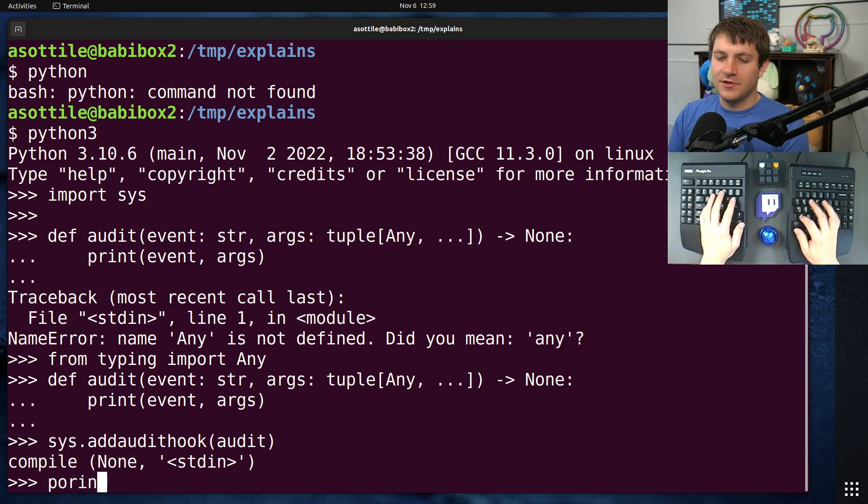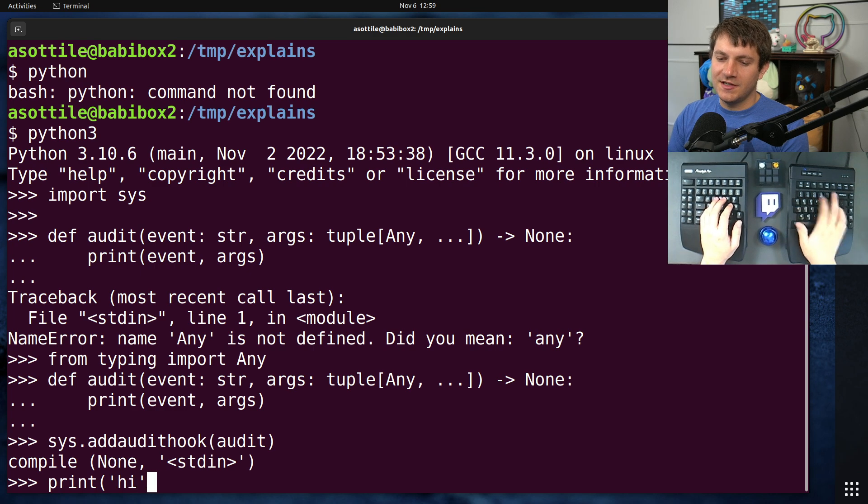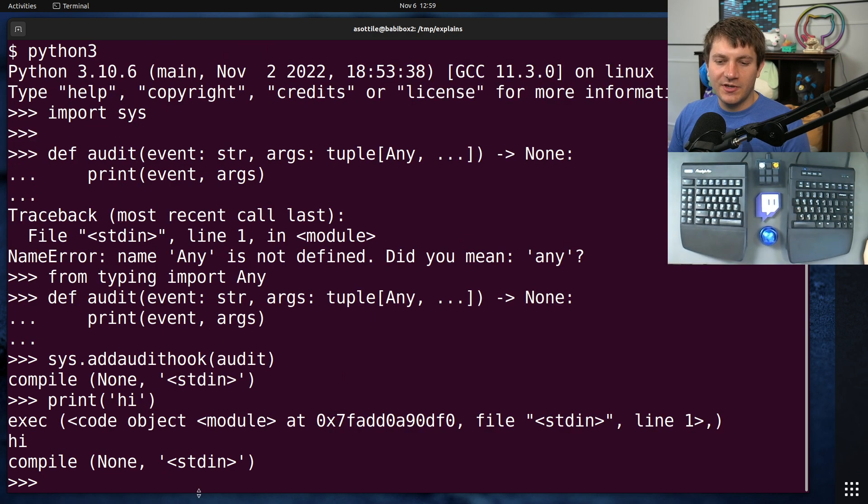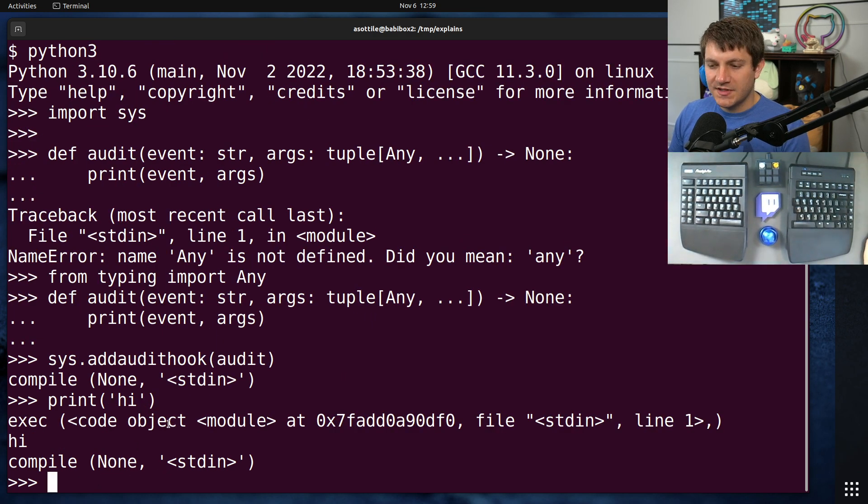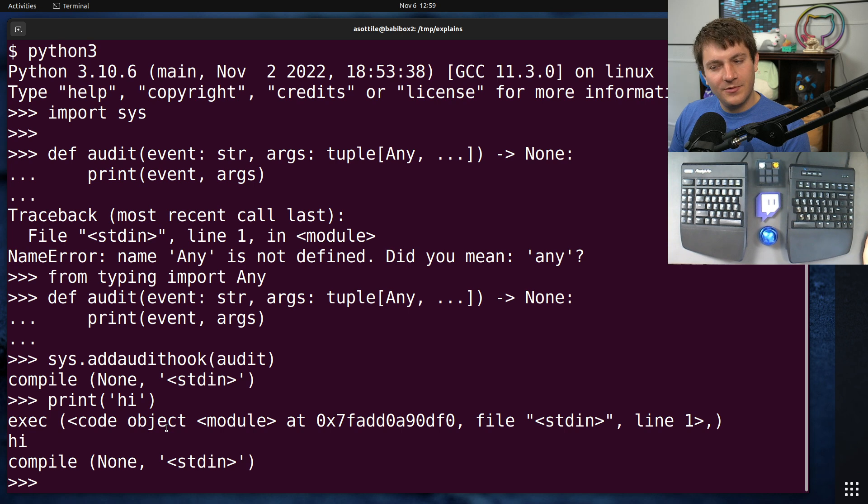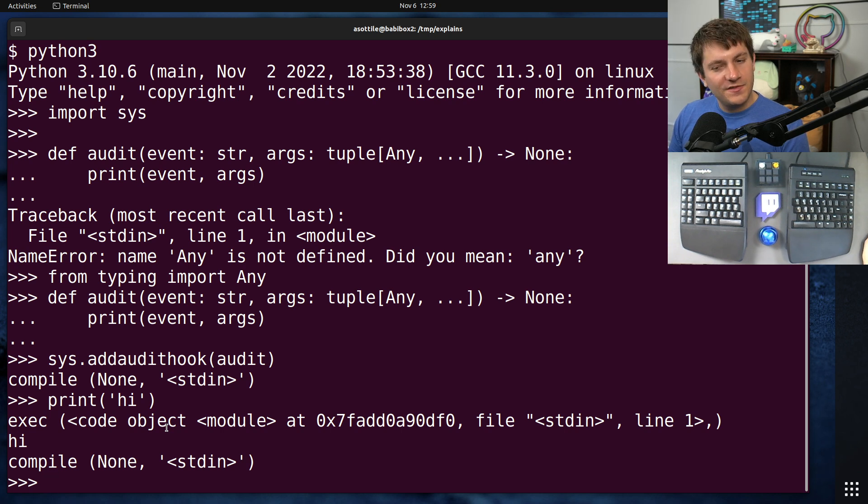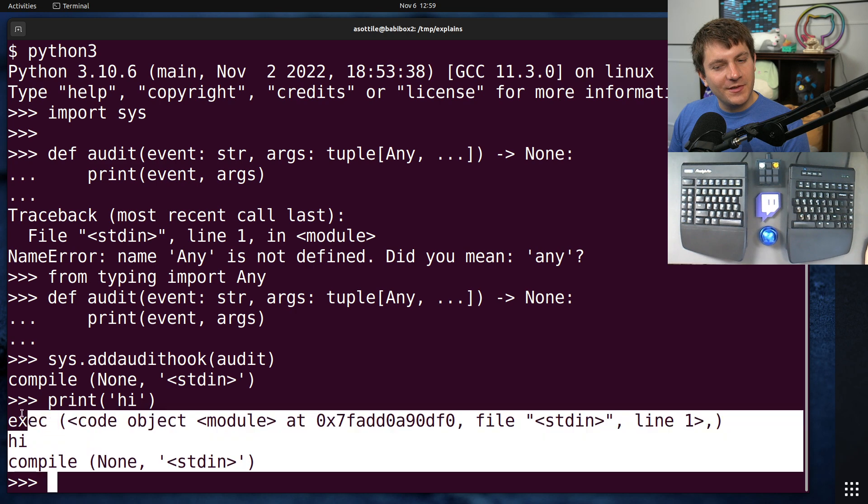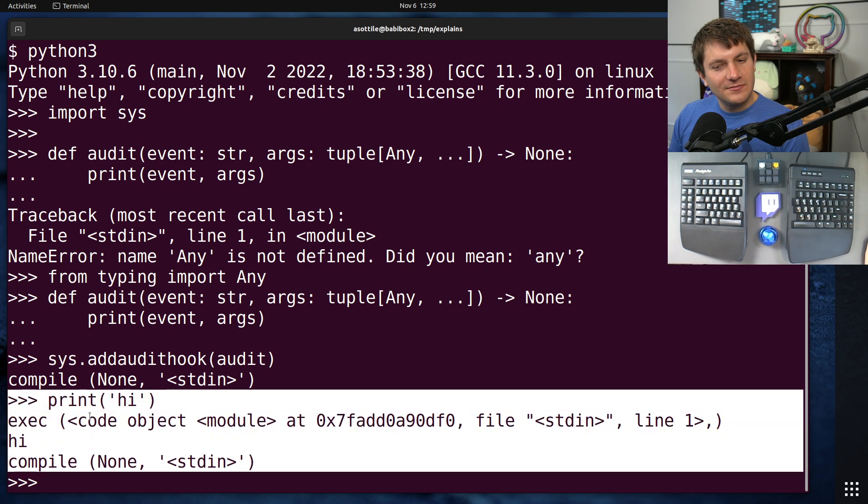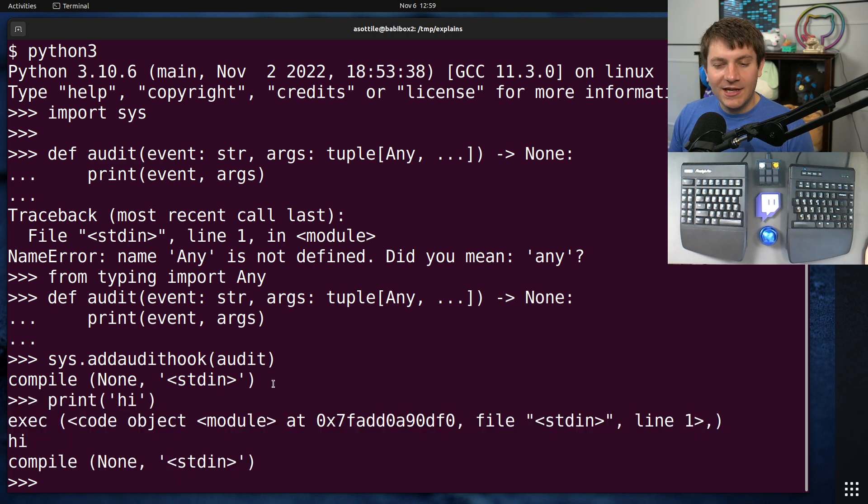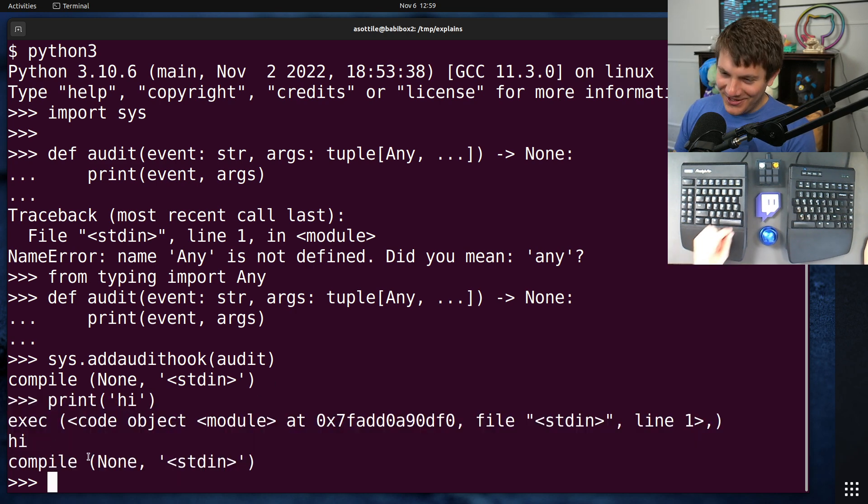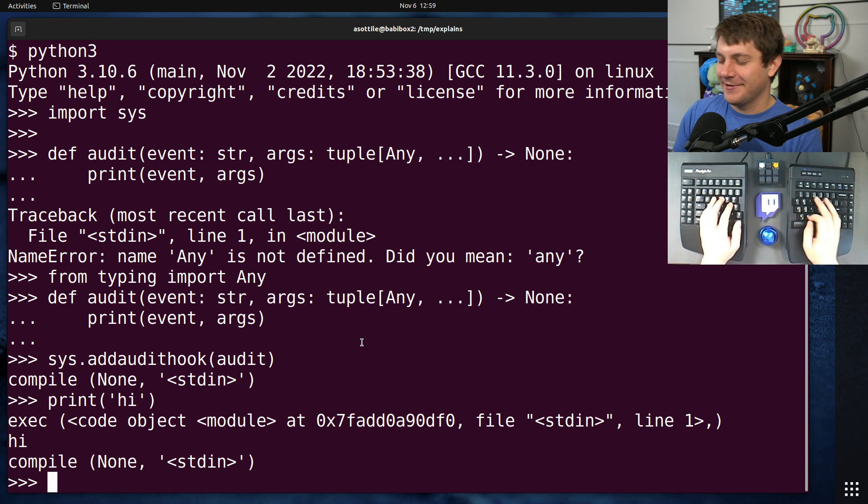If we were to print high, for instance, we'll actually see a different compile output here. Actually, we see exact. Oh, we don't see the compile for that. Weird. Interesting. I don't know why we don't see the compile for that. Oh. Anyway, normally you would expect to see the compile there.